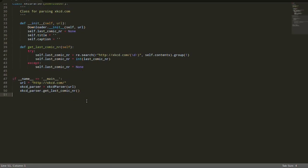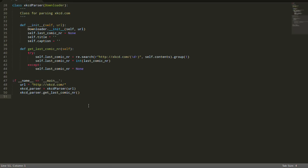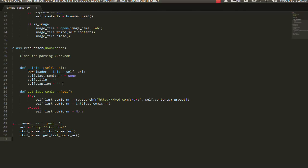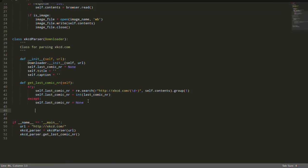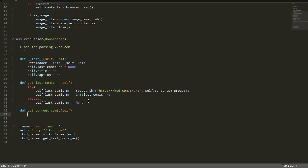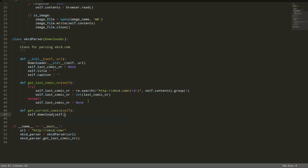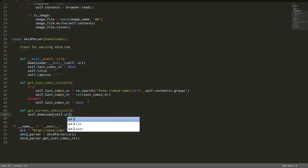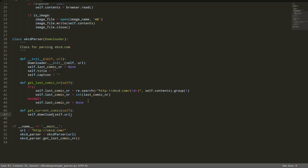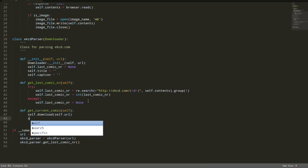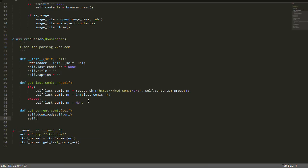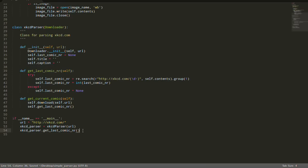For this purpose, the behavior was correct. So if you want to actually test, we can write right now another function which is going to be get_current_comic(self). And here what we're going to do is actually really simple. You just call the download function with self.url because you have specified before, and here you can call also, which is important, the get_last_comic_number. That's it, now it's going to be much better.